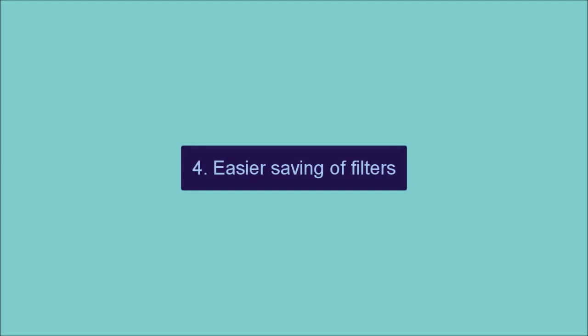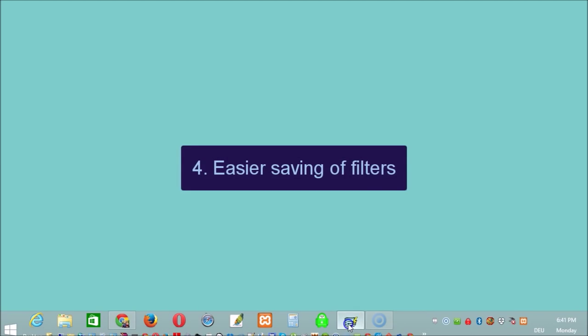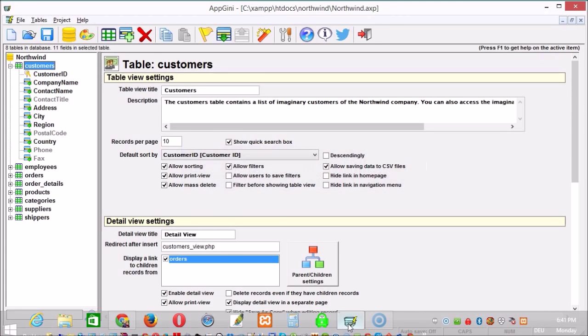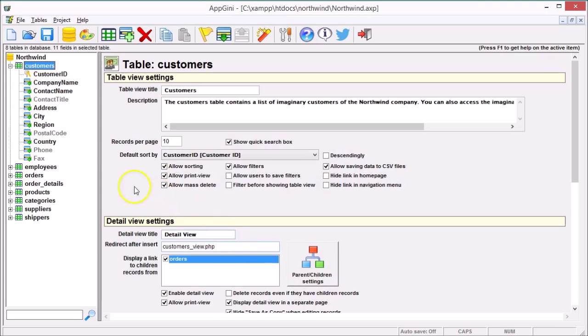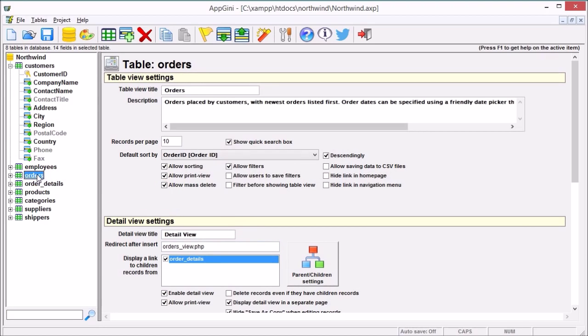Easier saving of filters. Open your project, choose a table, click allow users to save filters, and generate.